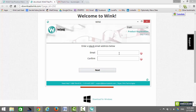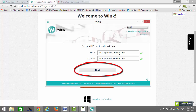Now enter your email address and then confirm your email address. Please note, we will send important instructions and tutorial videos to the address you enter here, so be sure to enter it correctly. Once you're done that, click on Next.